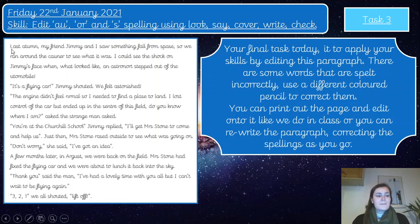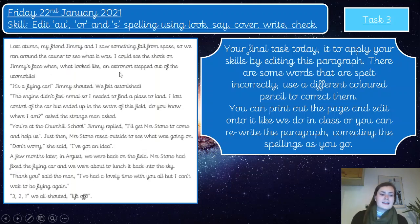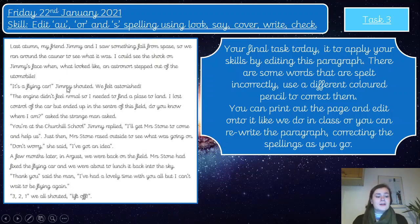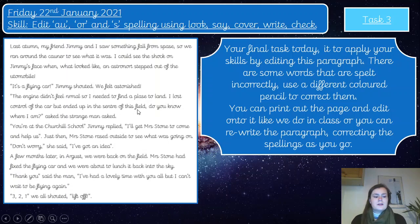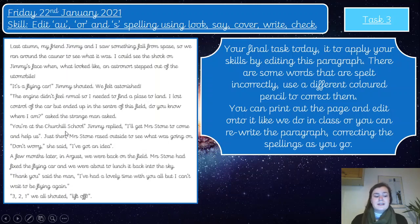Last autumn, my friend Jimmy and I saw something fall from space. He ran around the corner to see what it was. I could see the shock on Jimmy's face when what looked like an astronaut stepped out of the automobile. 'It's a flying car!' Jimmy shouted. We felt astonished. The engine didn't feel normal, so I needed to find a place to land. I lost control of the car, but ended up in the center of this field.